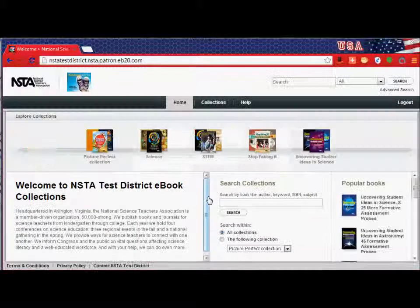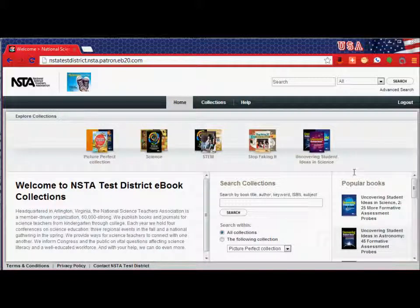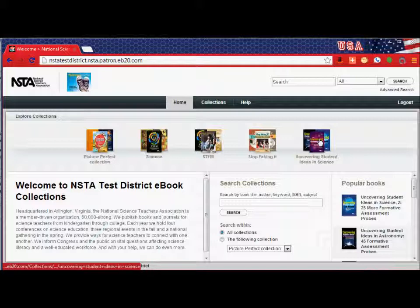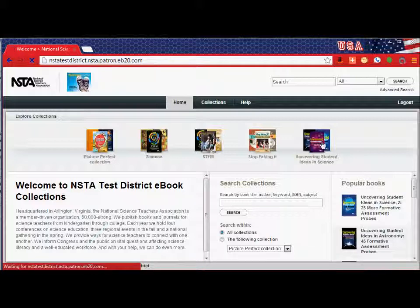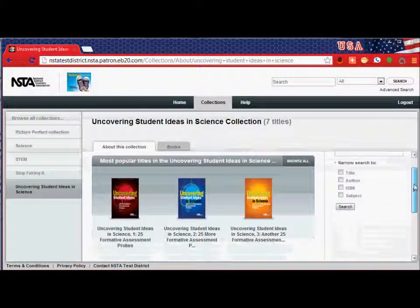That will take you to a series of collections or one collection, whatever your district has licensed. In this case we have several. I'm going to click on one of those collections, Uncovering Student Ideas in Science, and there I will see all of the books in that collection.